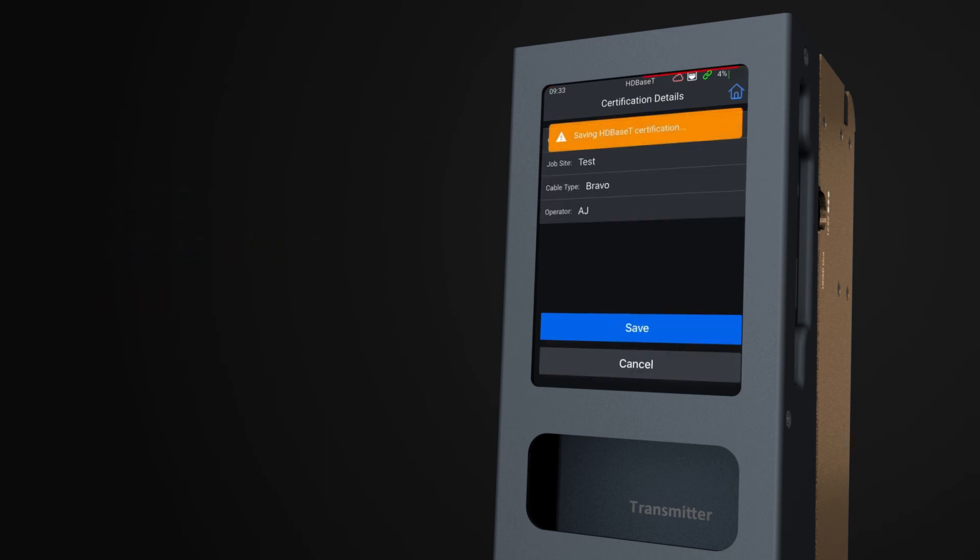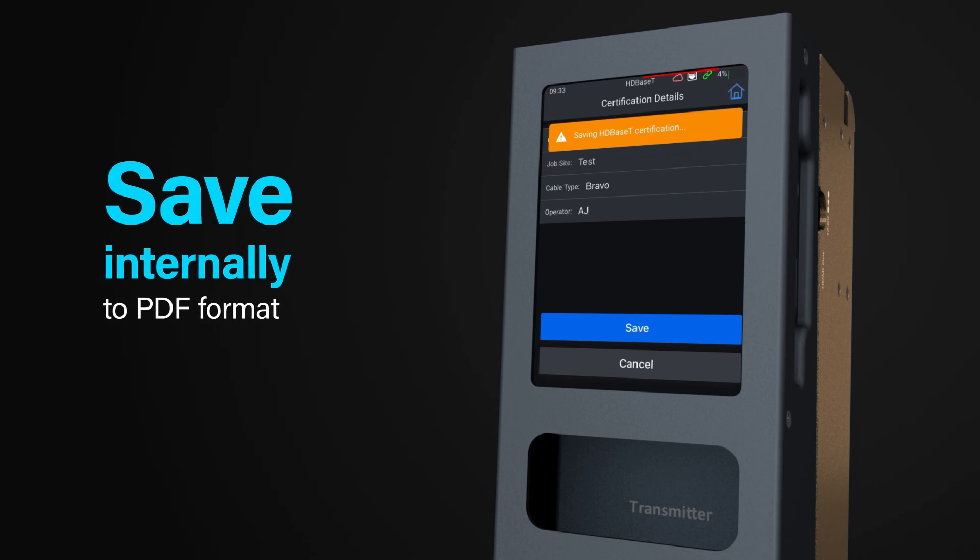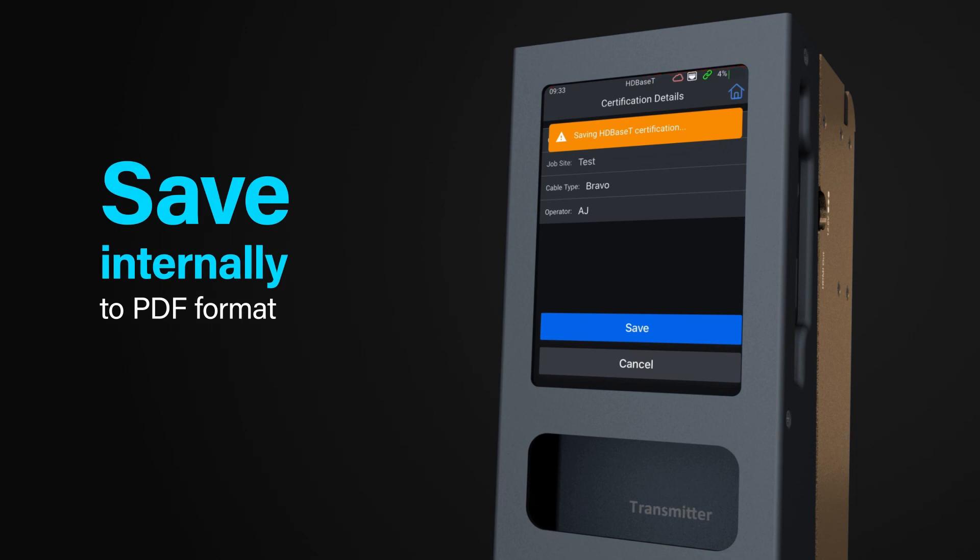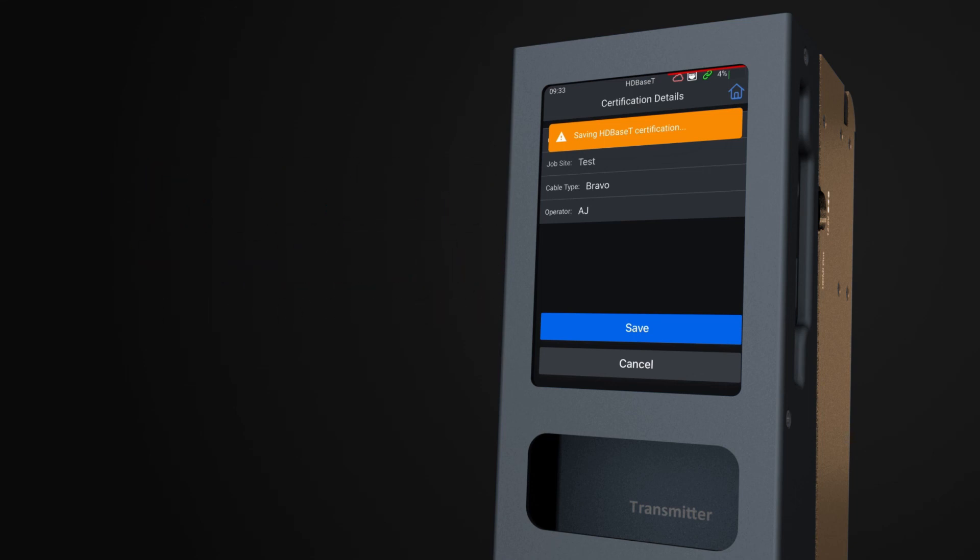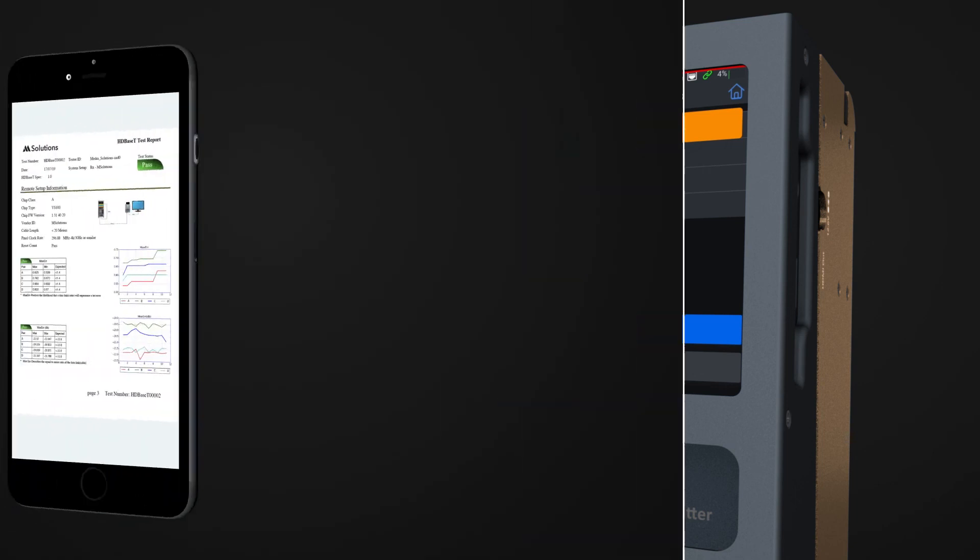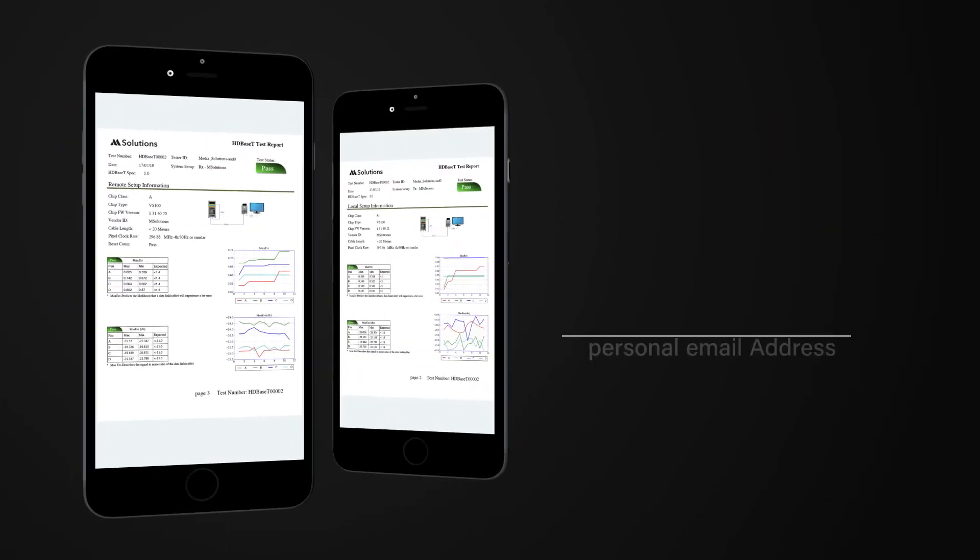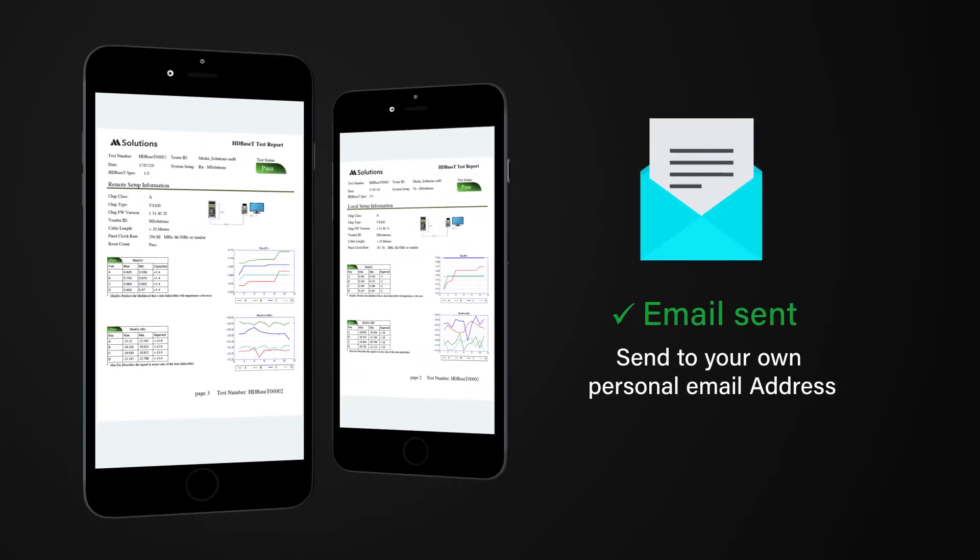Once the test has been run, save the test into your internal memory of your MS104B for download in PDF format. If your MS Test Pro is connected to a network, you can email the test results directly to your inbox.